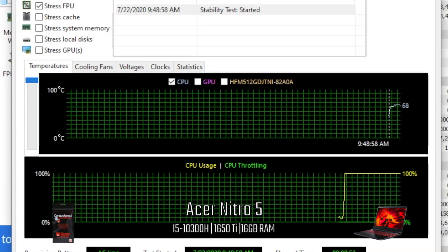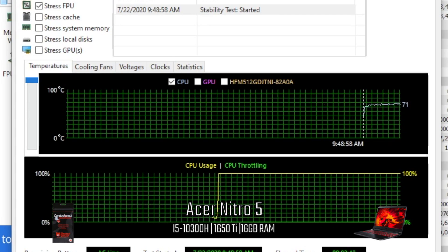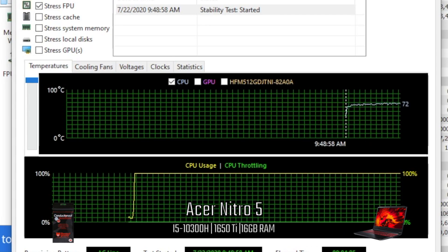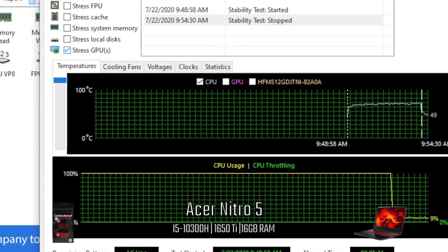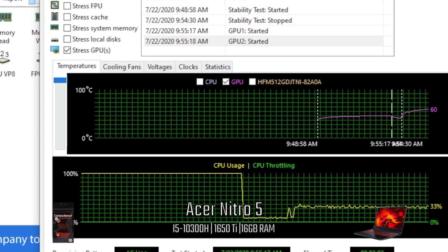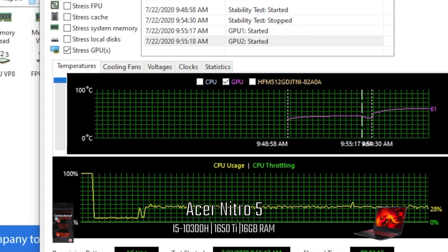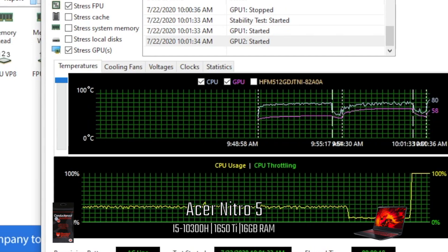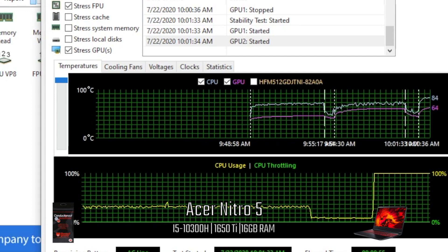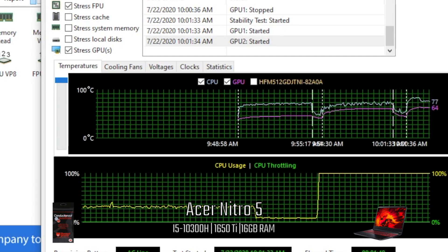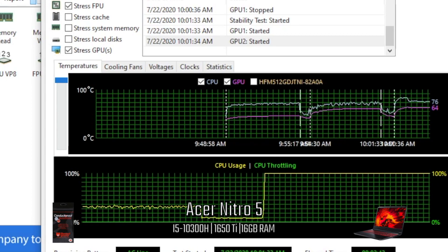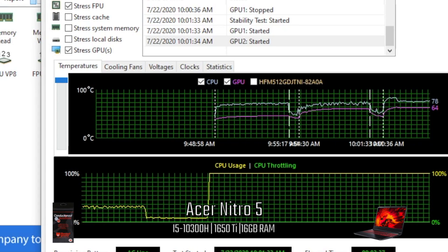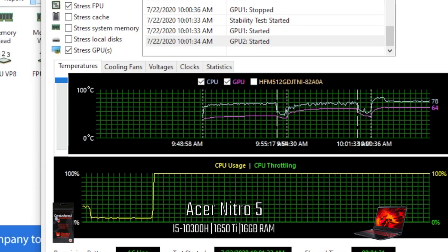This is AIDA64 using Conductonaut liquid metal. The CPU by itself reached 74°C, the GPU by itself reached 62°C. When both the GPU and CPU were stressed, the CPU temp increased to 84°C, but as you can see it started to hang around 76 to 78. The GPU on the other hand increased to 64, and no throttling was seen while the tests were going on.